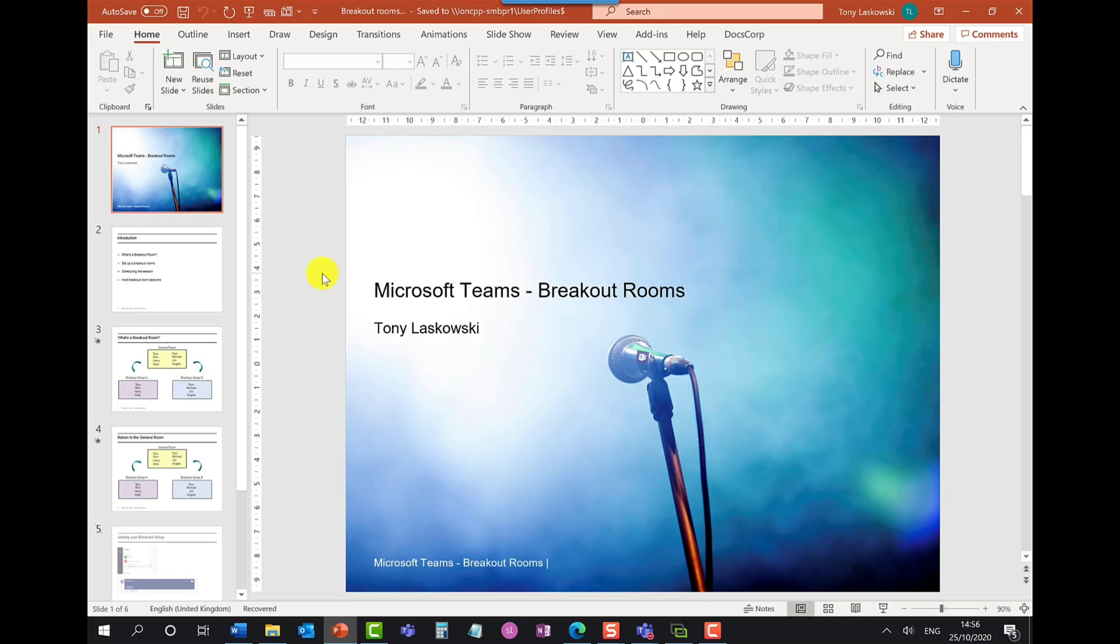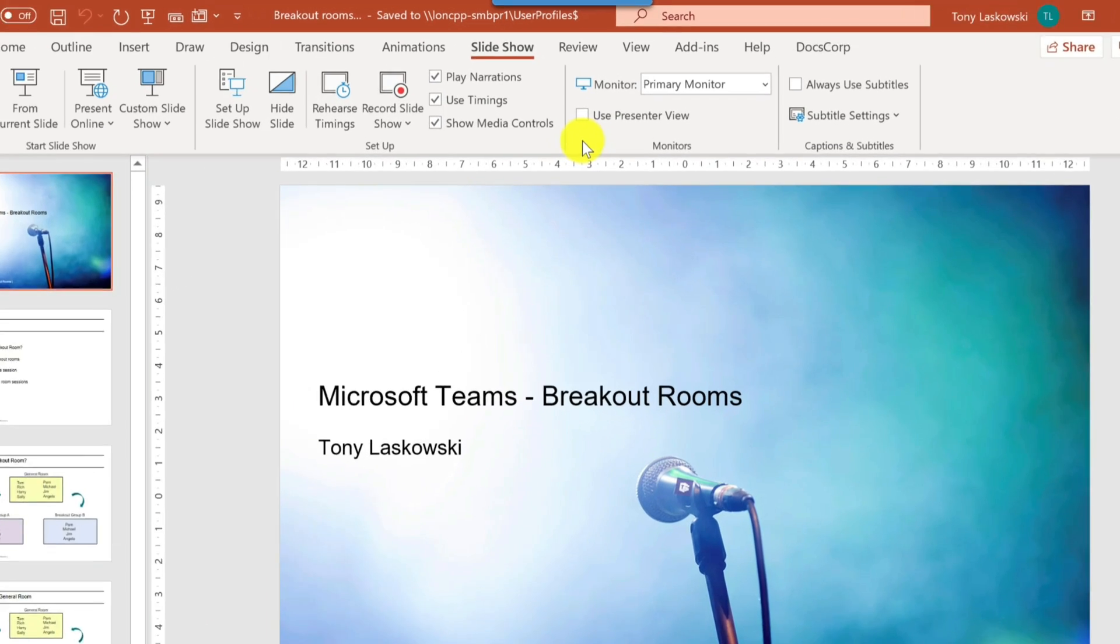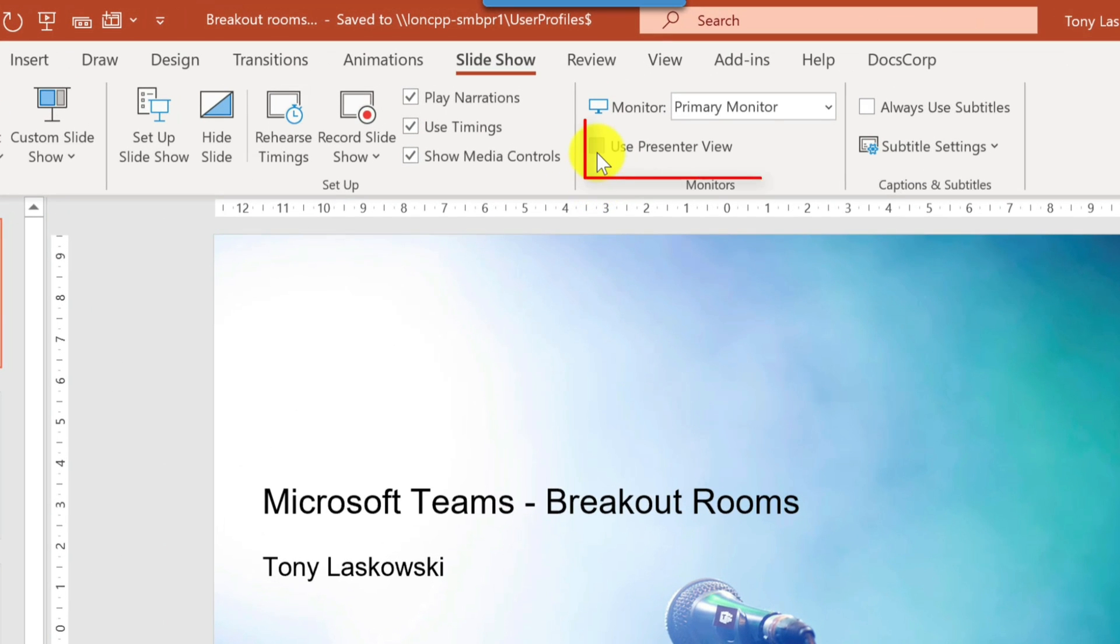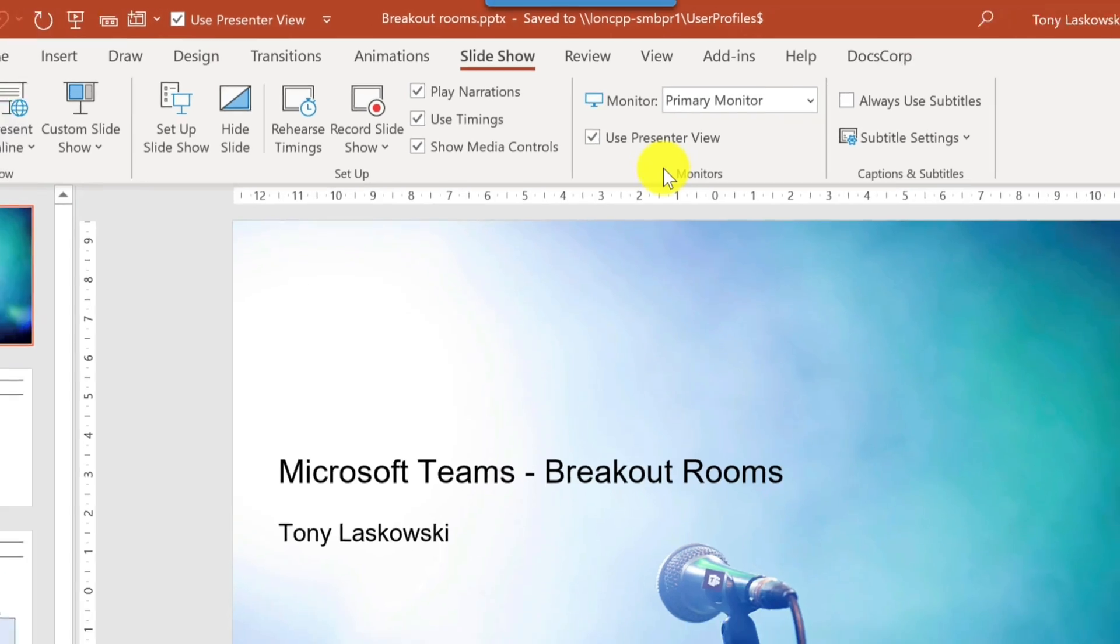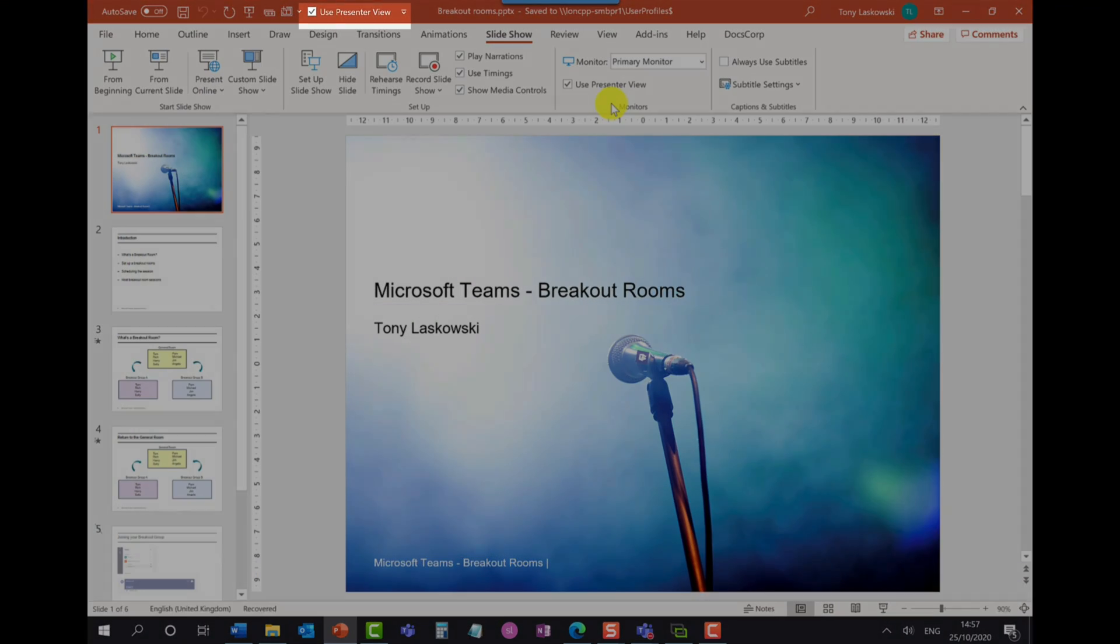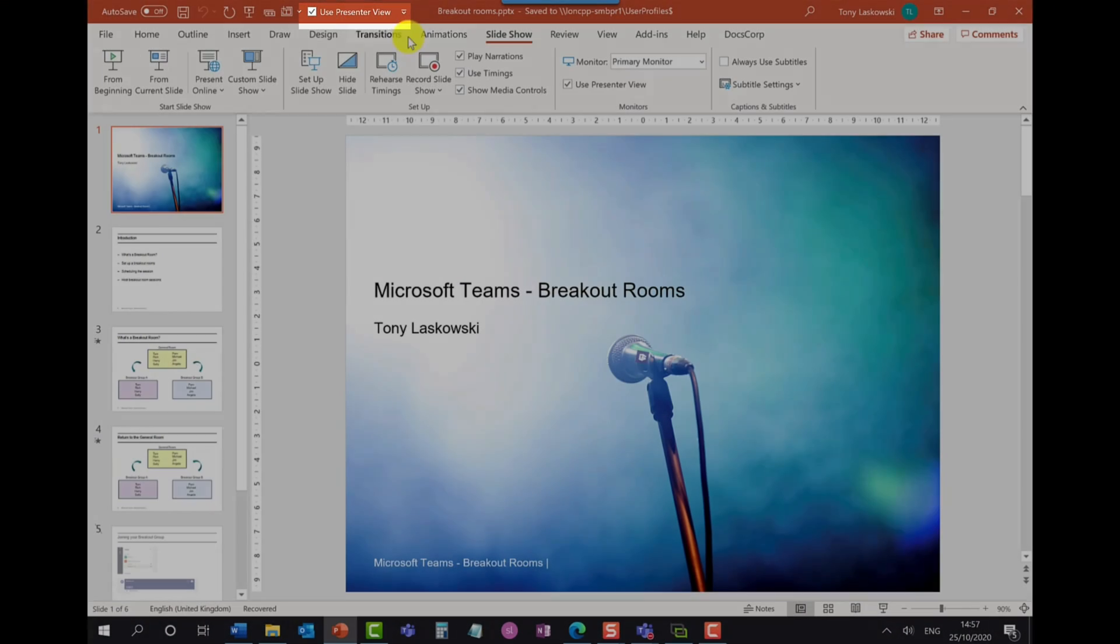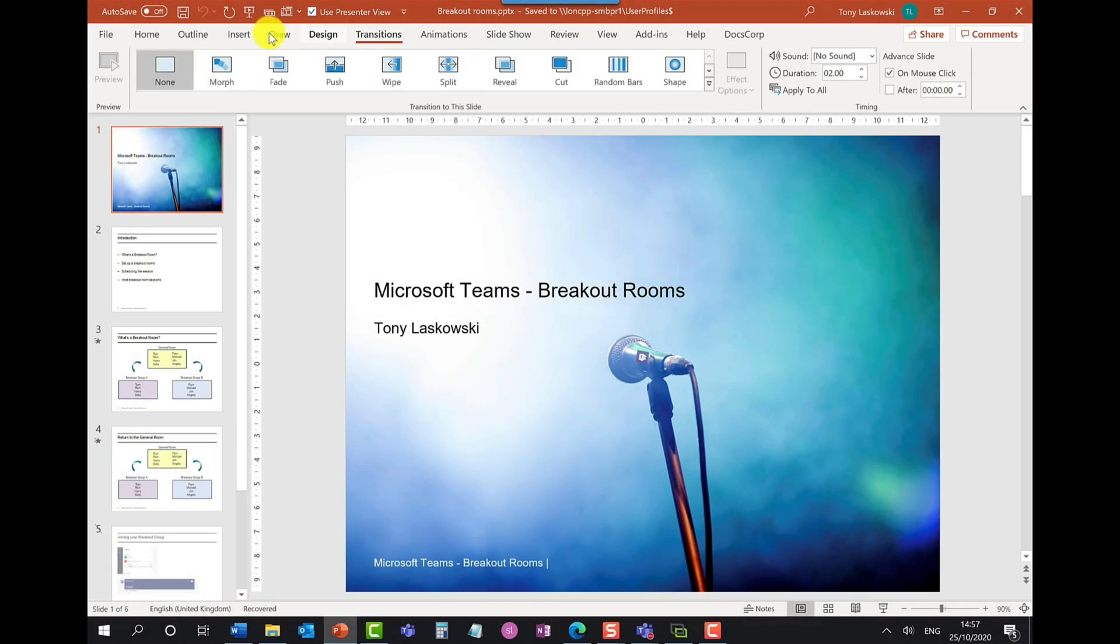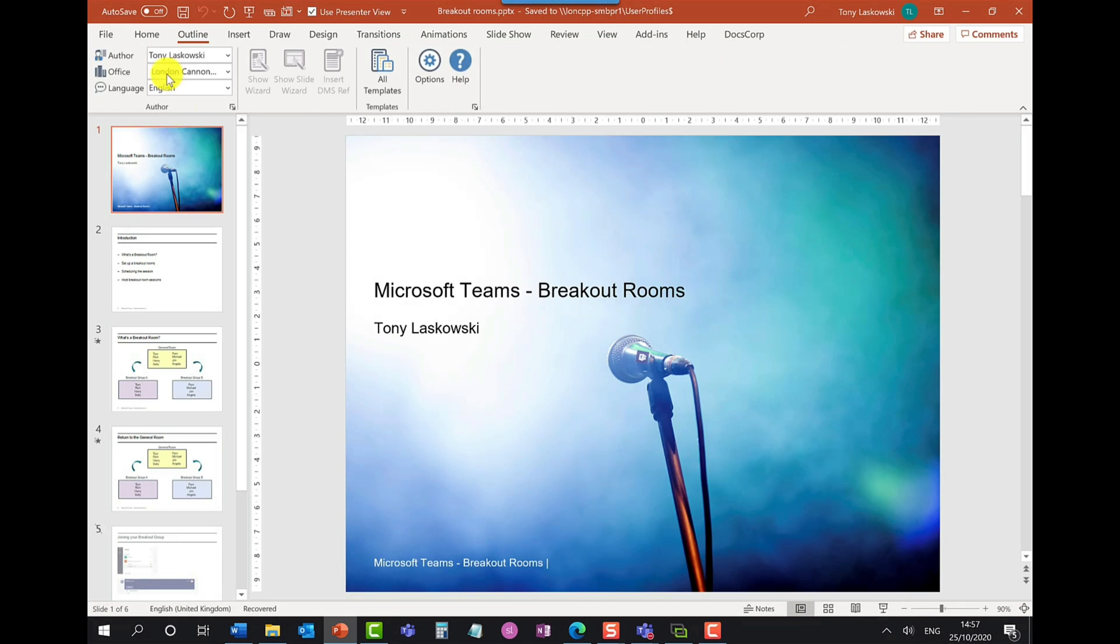Before you start sharing your presentation go into PowerPoint and then go to slideshow and you want to tick this box here where it says use presenter view. Now I recommend adding this to your quick access toolbar which you can do by right clicking and then add to quick access toolbar and that will mean that option is there at the top no matter which tab you go to.